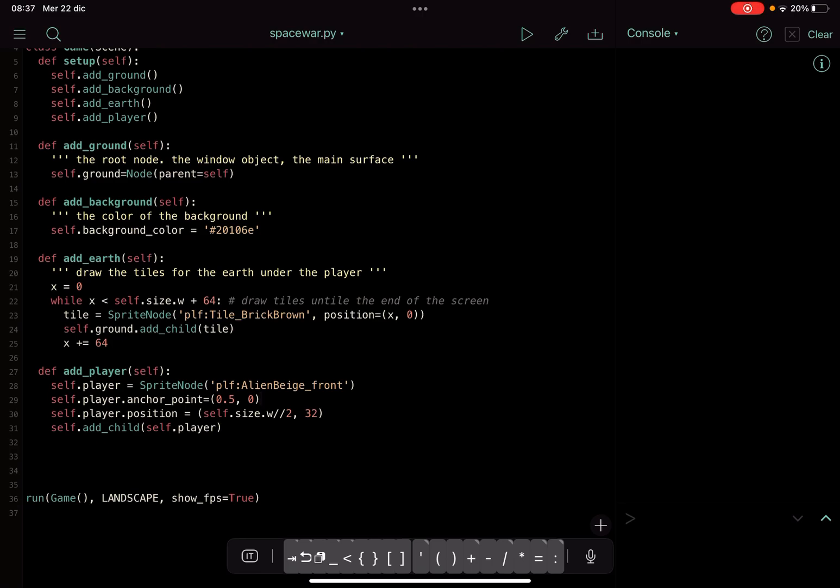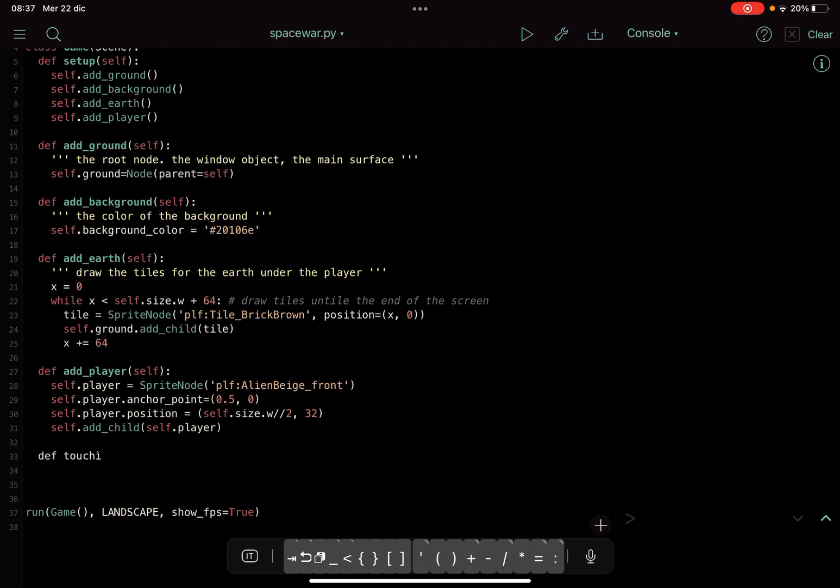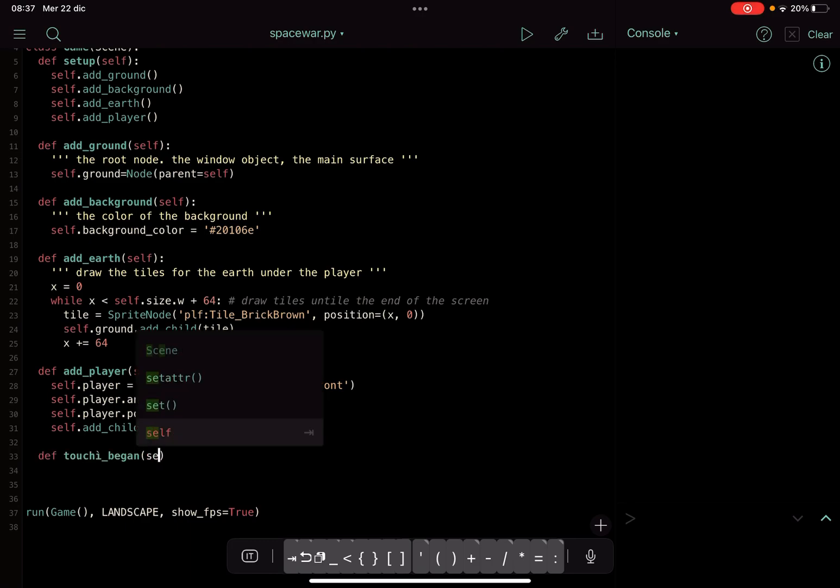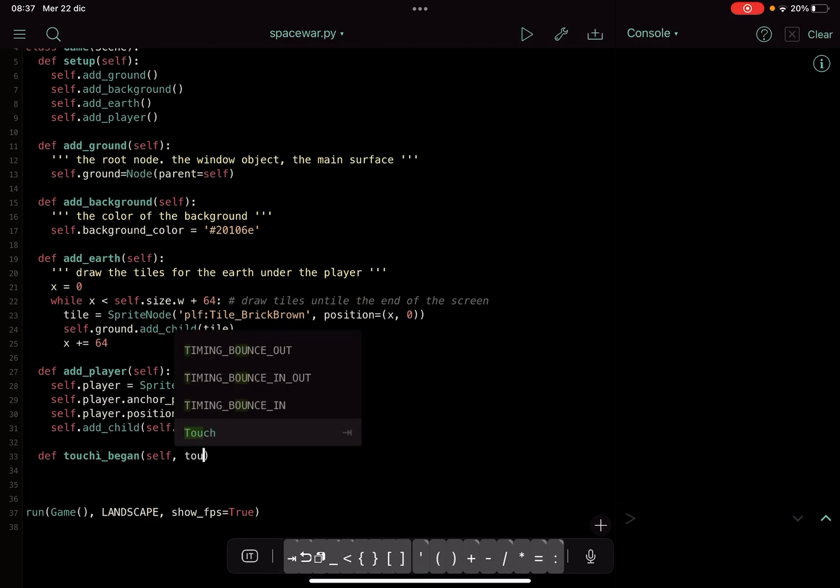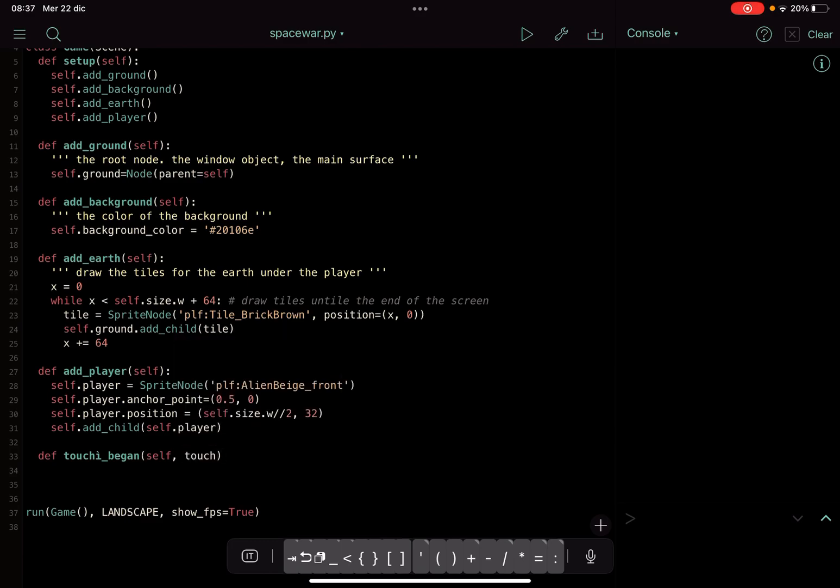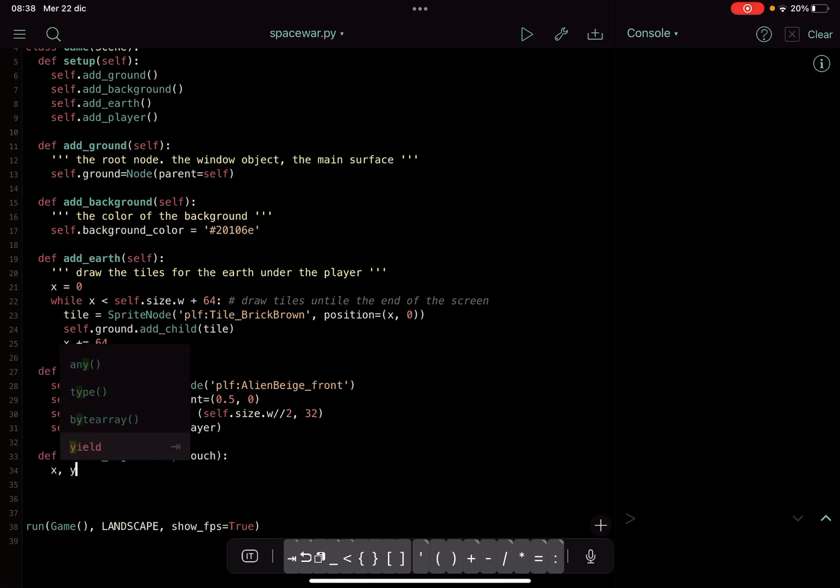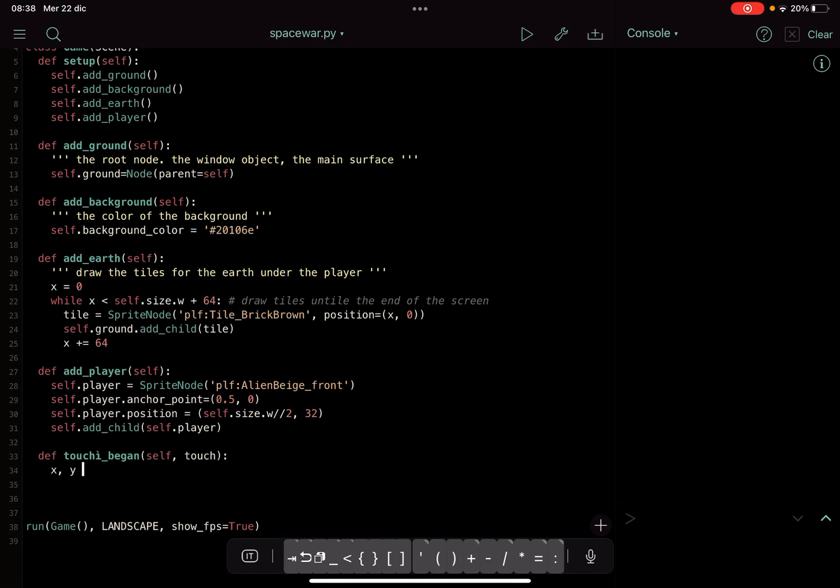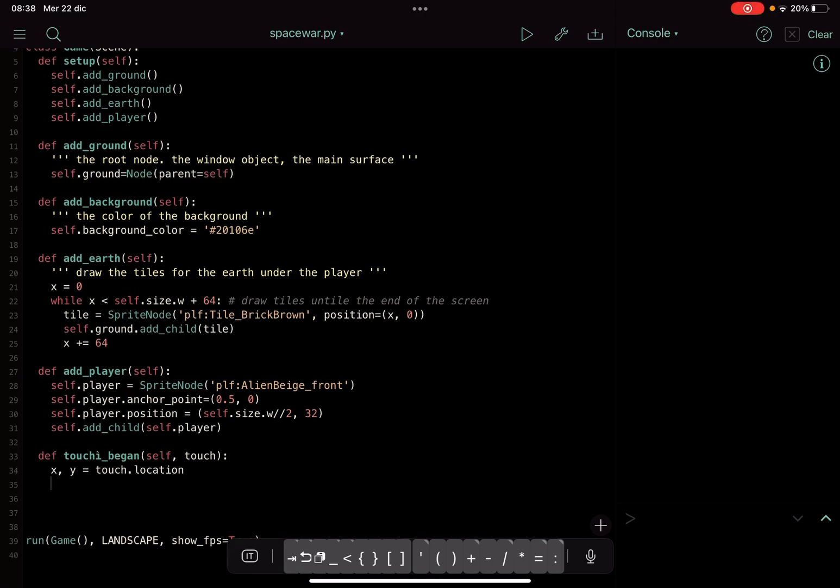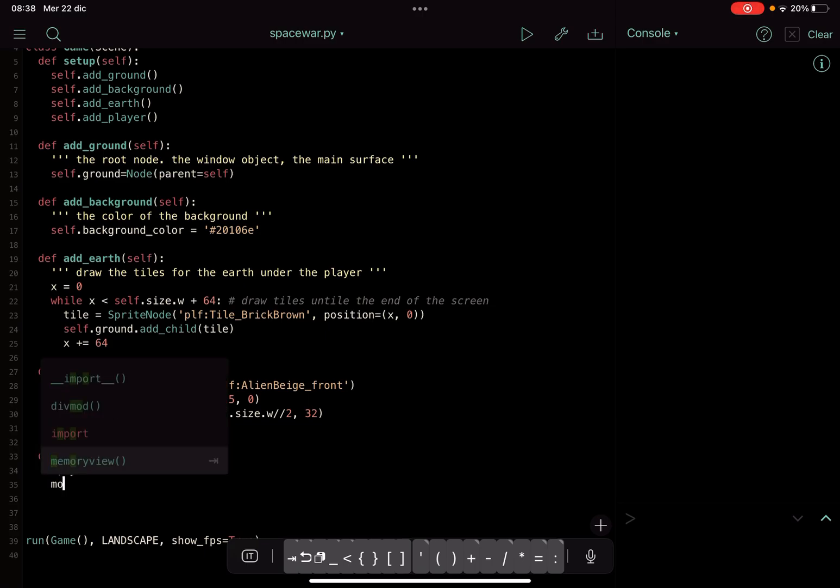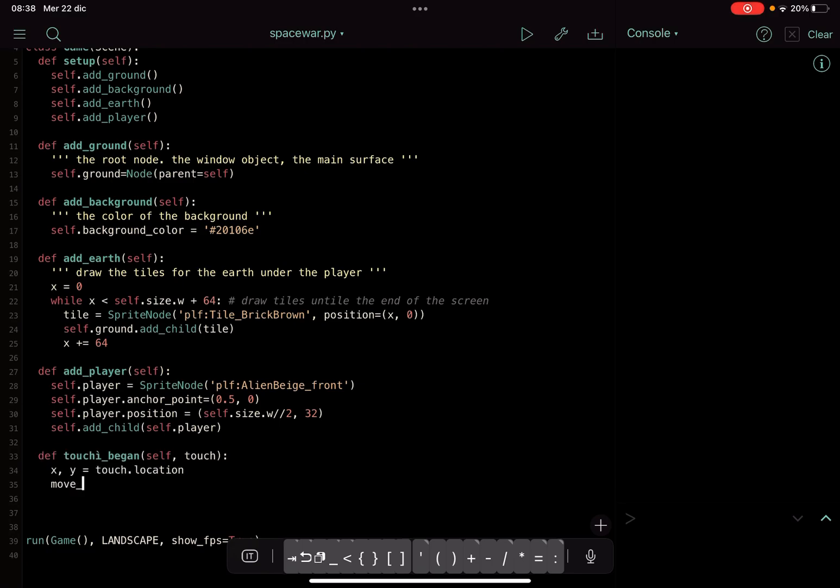Now what we want to do is to move the sprite with this method that is touch_began. Eventually, touch_began(self, touch). With touch we will know where is the location of our touch, and so we get x and y position of the touch with x = touch.location. And then we have to use the action class to move our sprite, right? So we will make this instance move_action.